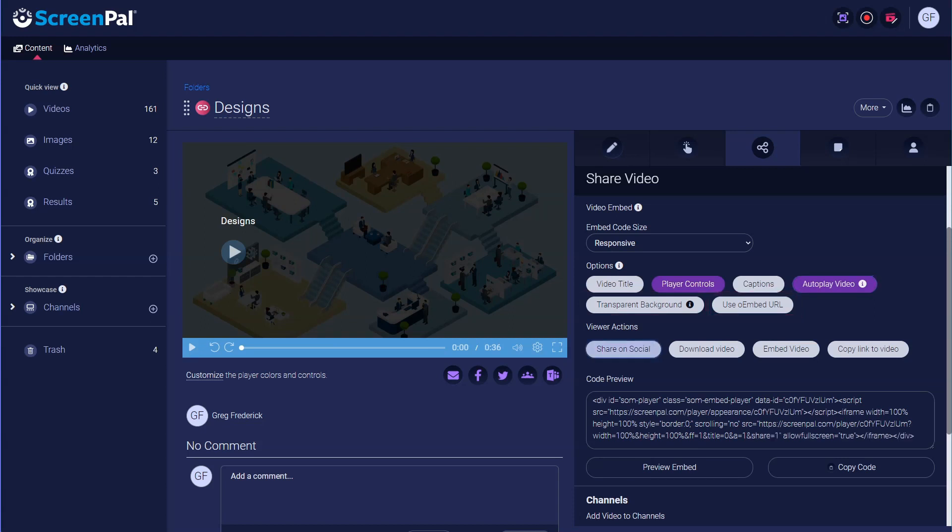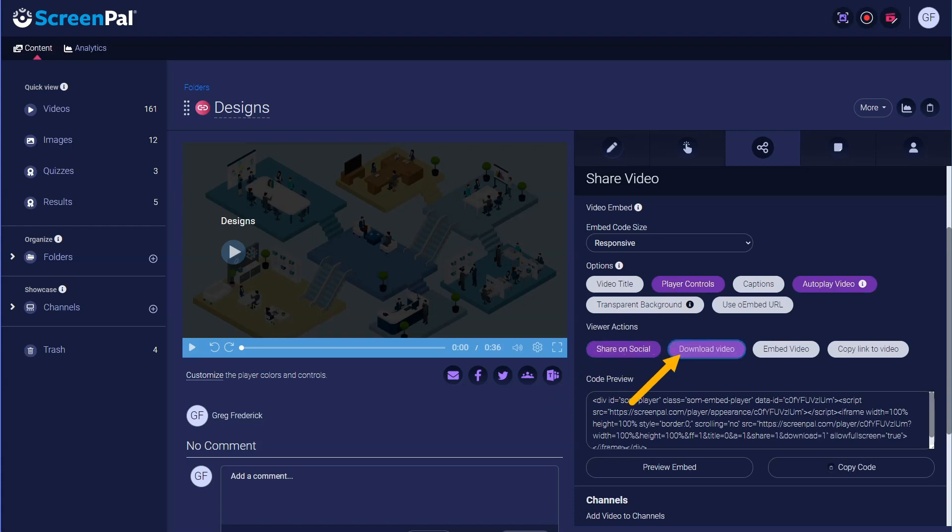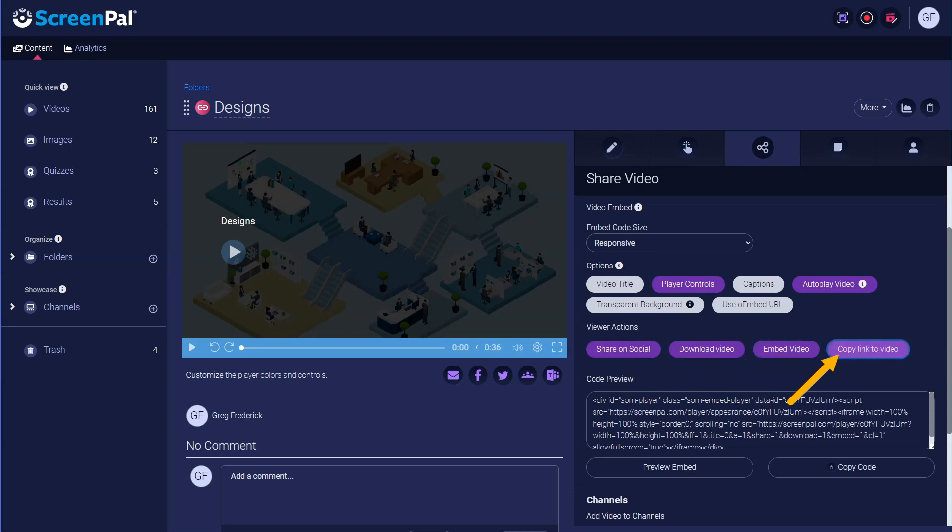You can also provide viewers with custom actions they may access by right-clicking on the video. Available actions include the ability to share on social media, download the video file, copy the embed code, and copy a link to the video's watch page URL.